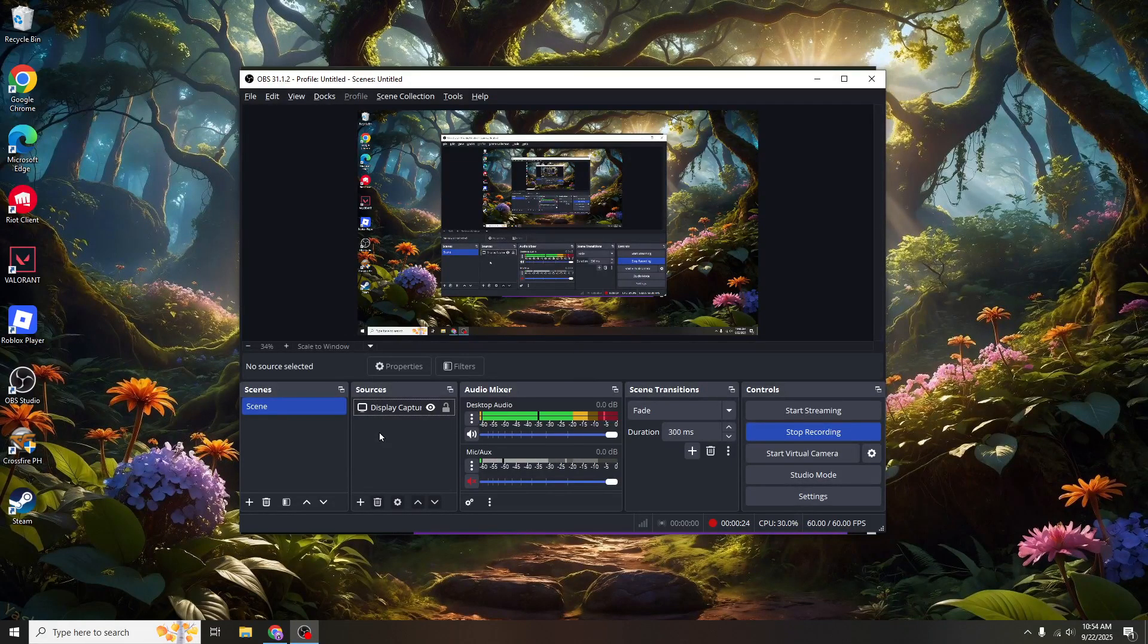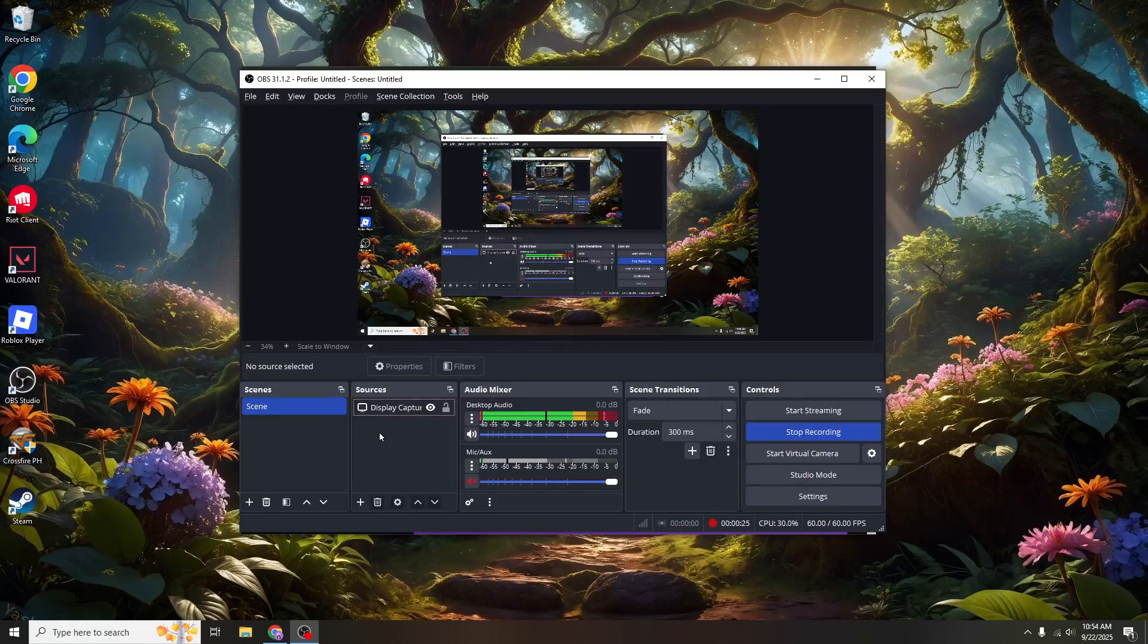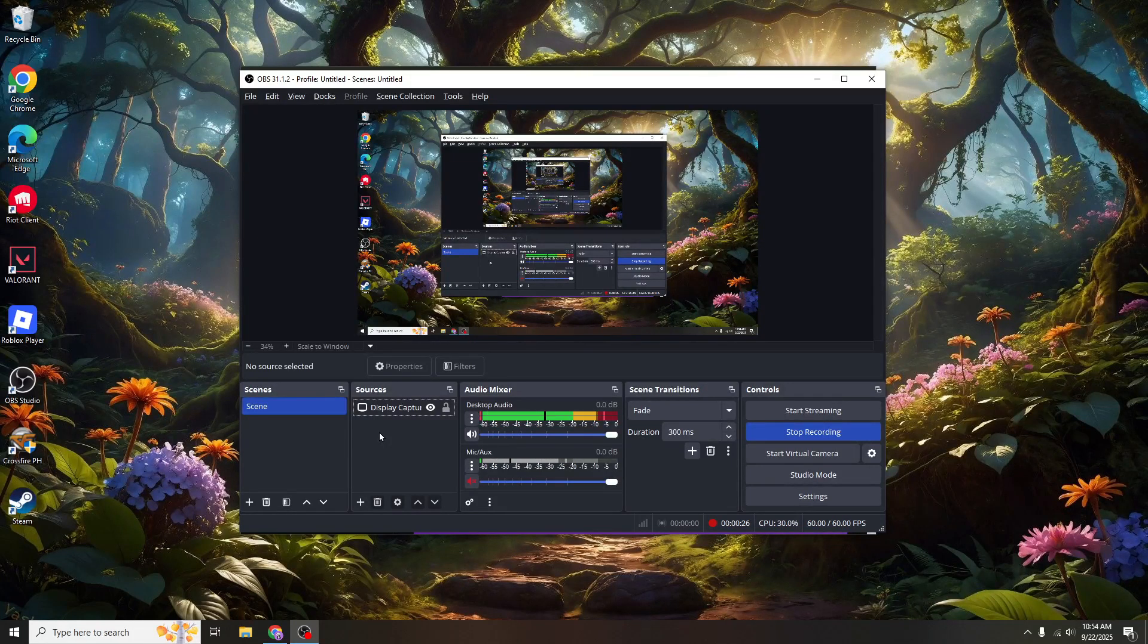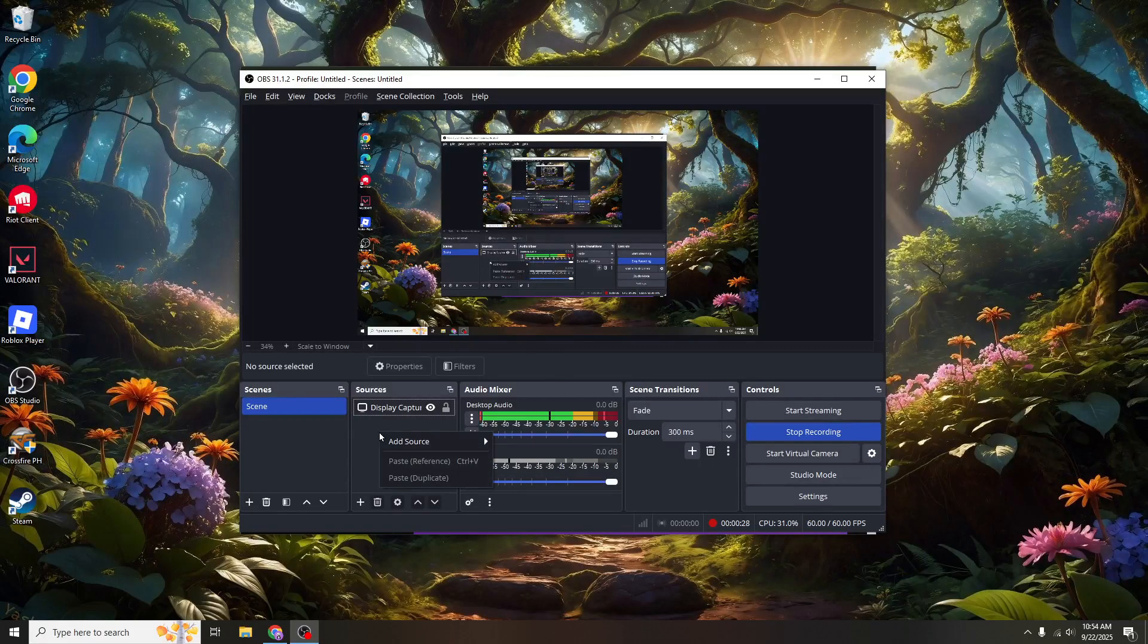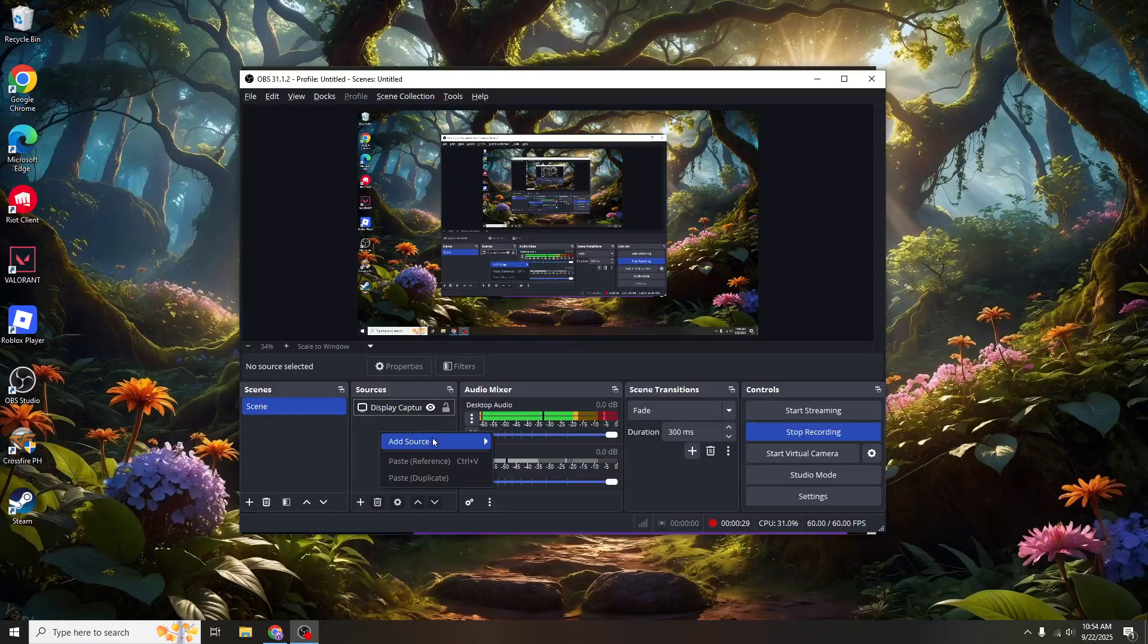The key element here is your source. Your source in OBS is essentially what the system broadcasts or records, and since in this case you want to use your camera, this is where you'll need to add it.